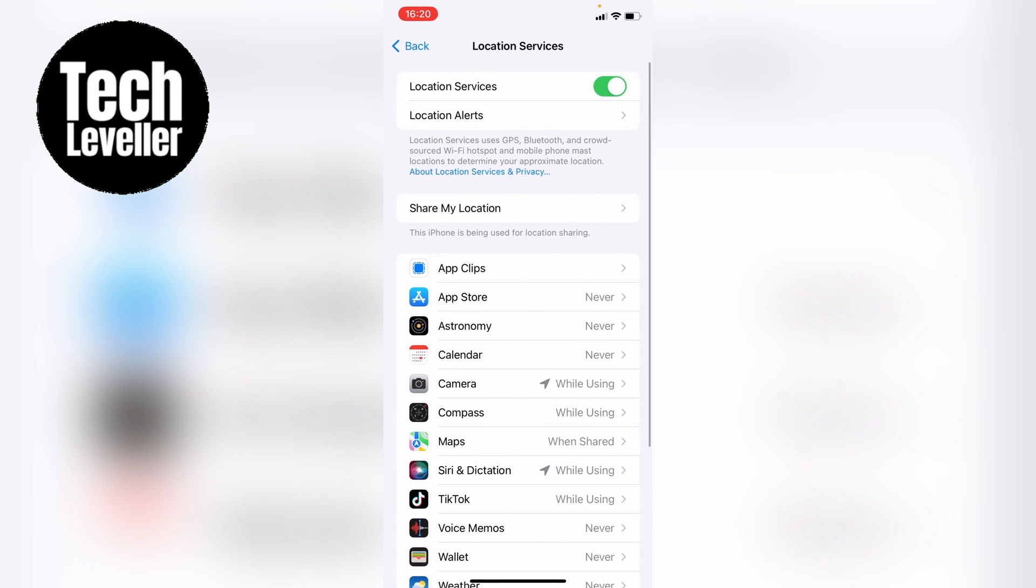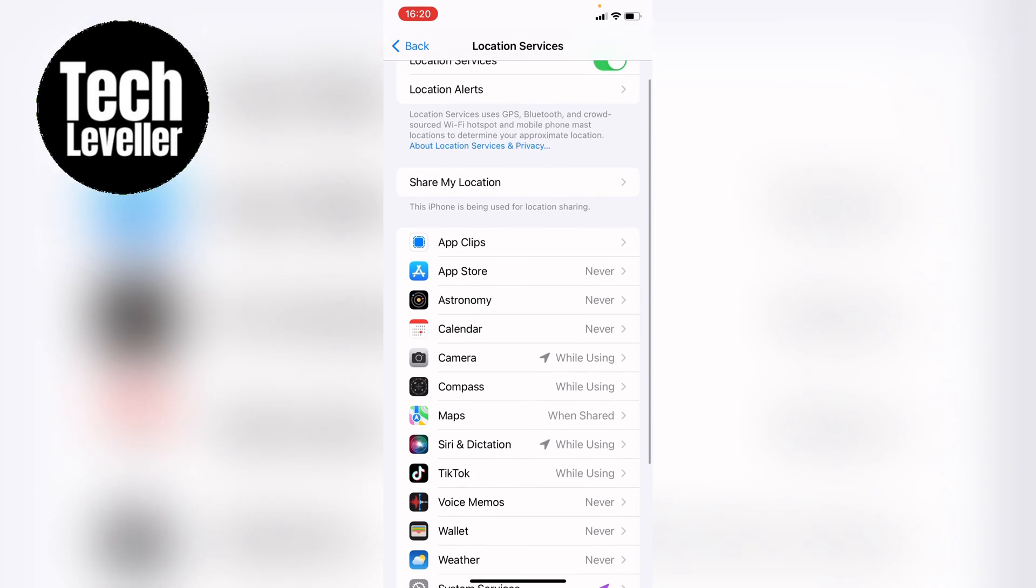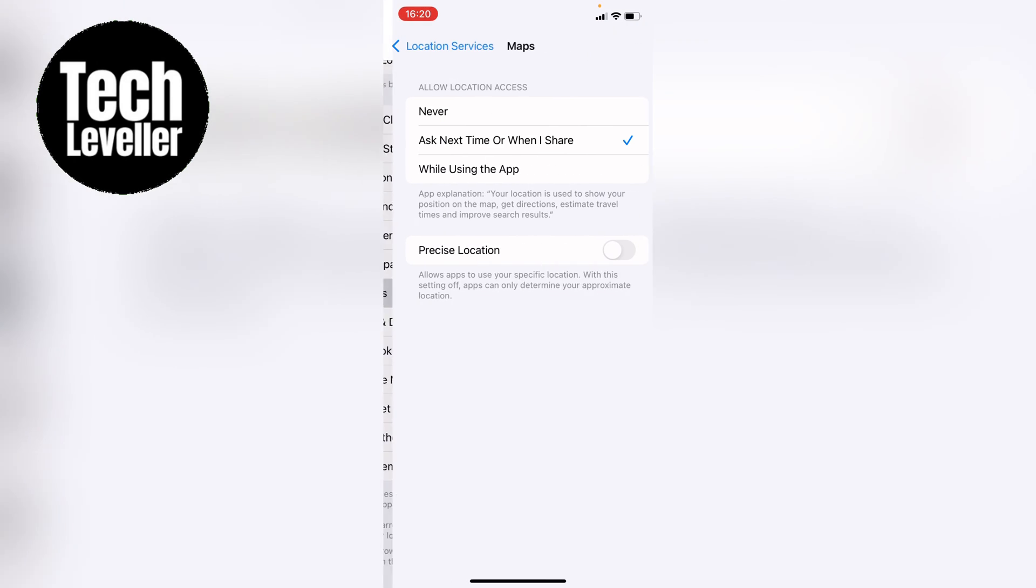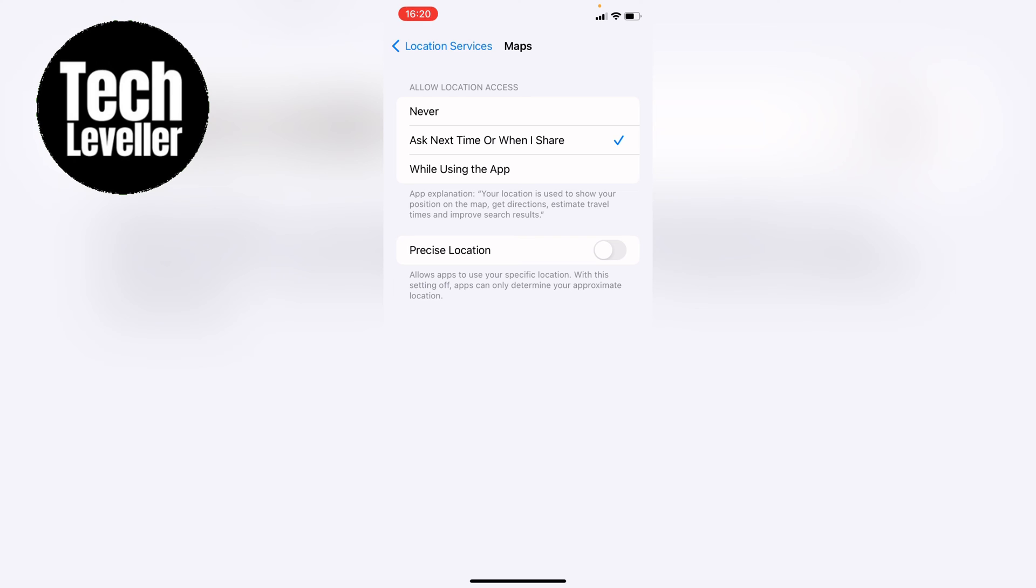Now let's say your Maps is getting your location wrong. You can go into this and then at the bottom here you'll see precise location and you want to tap this so it's green to turn it on. Underneath it tells you a little bit about it: allow apps to use your specific location. With this setting off, apps can only determine your approximate location.